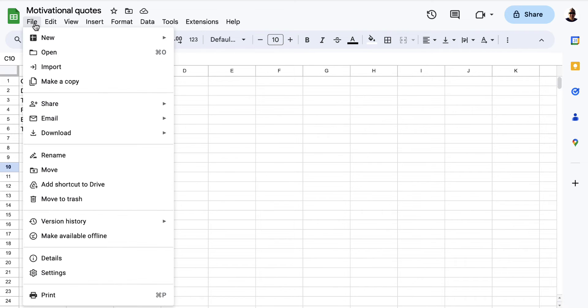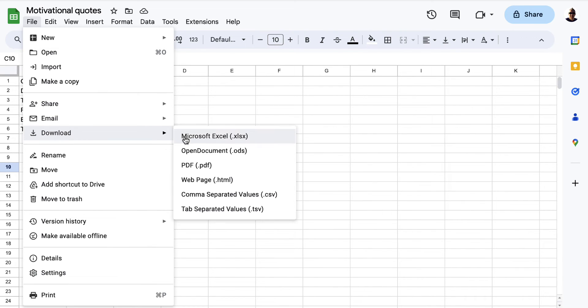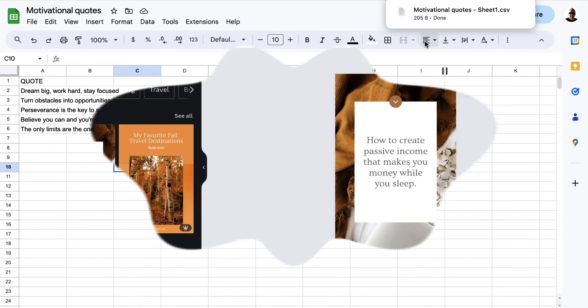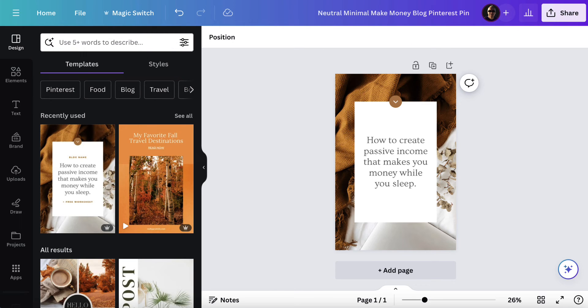Here I want to click on file, download and I want to download a CSV file. So we're going to click on download and that's going to download. You can see it's downloaded up there. We've now come back to Canva.